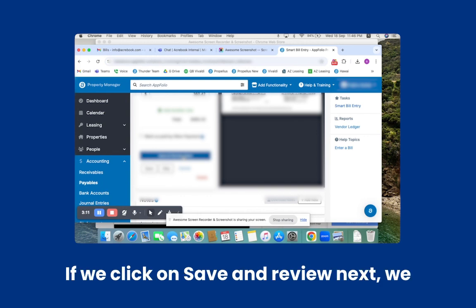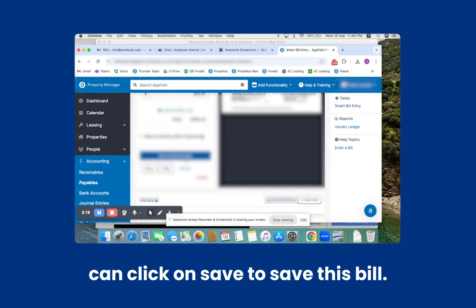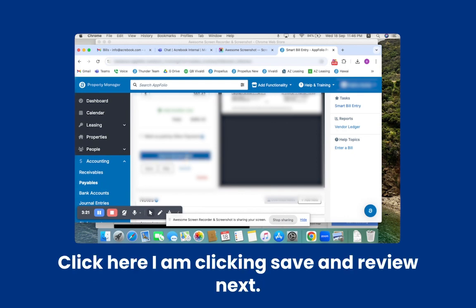Click on Save and Review Next. If we click on Save and Review Next, we can automatically go to the next Smart Bill Entry. Or you can click on Save to save this bill. Here, I am clicking Save and Review Next.